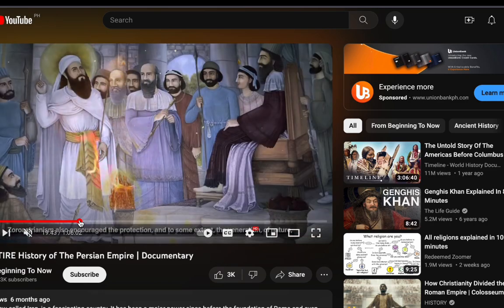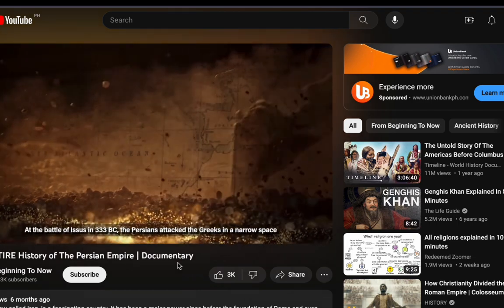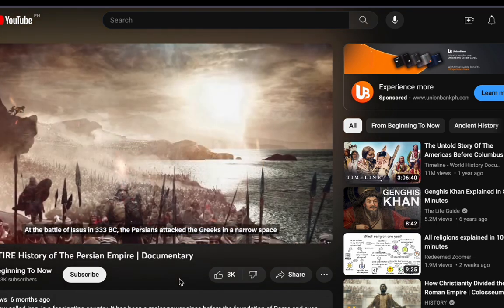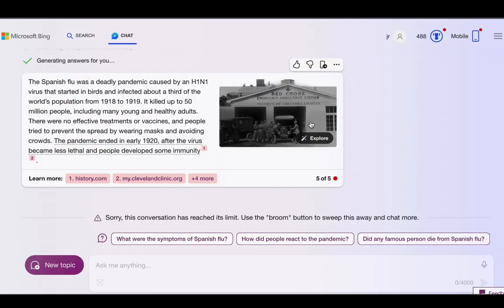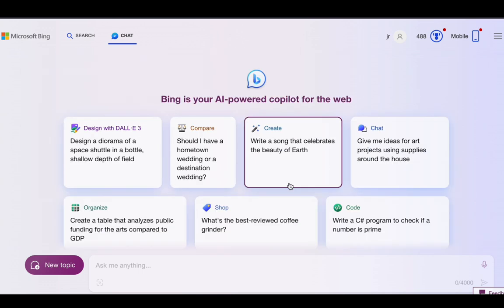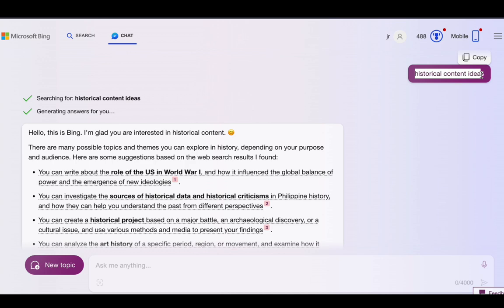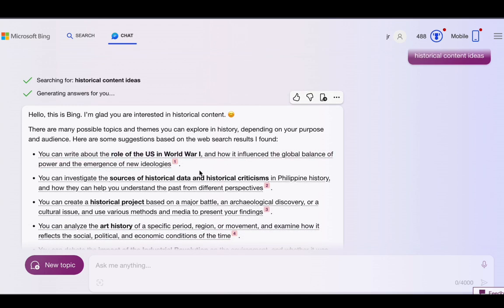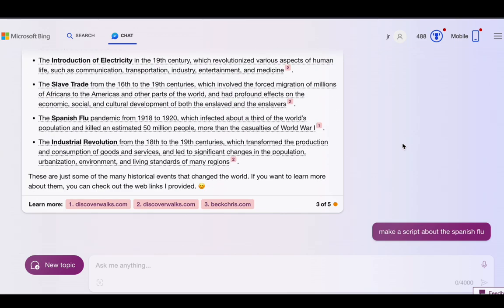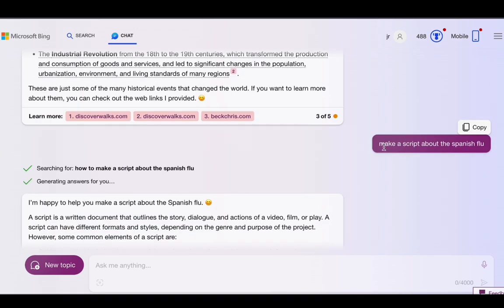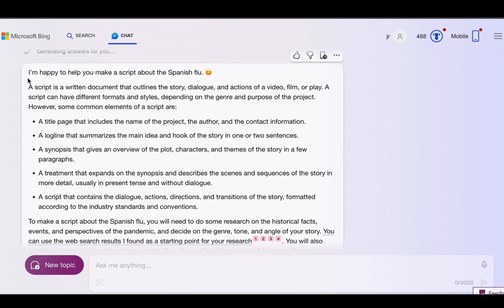So, how can you replicate this kind of success? Well, it all starts with an exceptional script. To craft that script, we are utilizing an AI tool developed by Microsoft known as BingChat. Let's take a closer look at how it works. BingChat has provided us with several historical content ideas. After sifting through the options, we have chosen one that piques our interest. We now have our video title. The next crucial step is crafting the script, and BingChat can assist us in this.